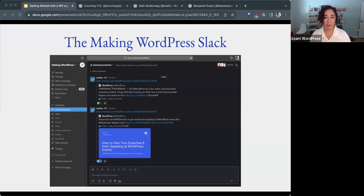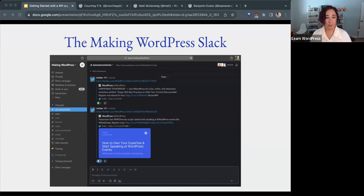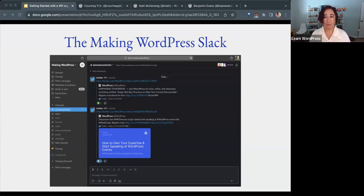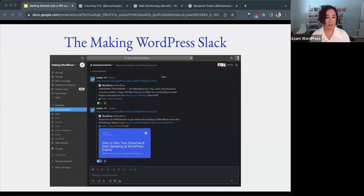Slack communication is used for contributing to the WordPress project, be it code, design, documentation, and a lot more. So once your WordPress.org account is set up, you can join the WordPress Slack community.